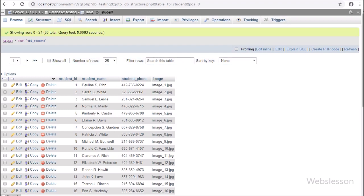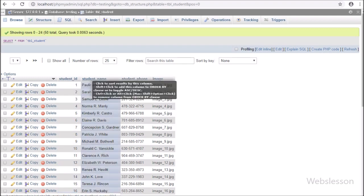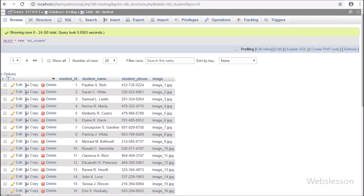Now let's start discussing this topic. This is our testing database — in this we have a student table, and we have already inserted some student data in it. We will use this data to make an autocomplete textbox by using the jQuery UI plugin with Ajax and PHP.